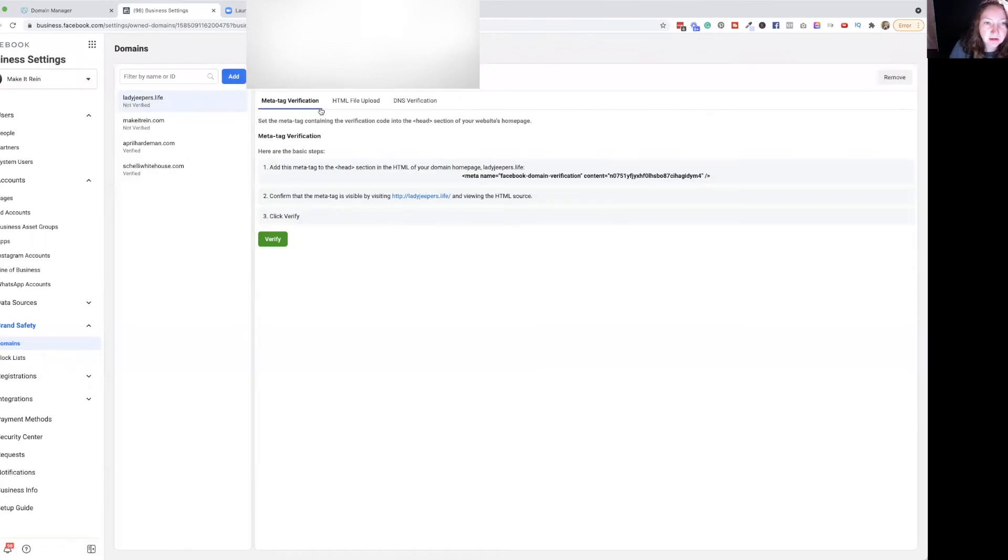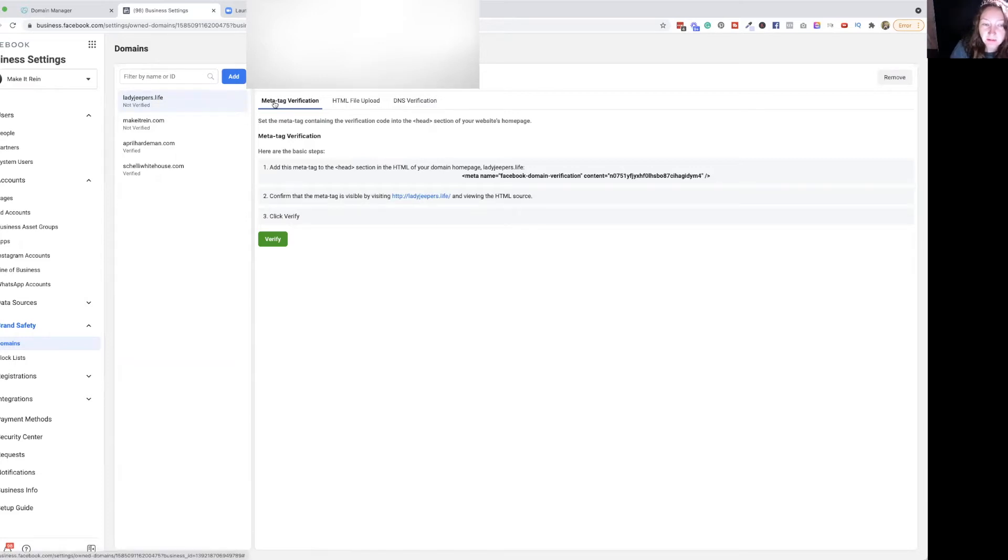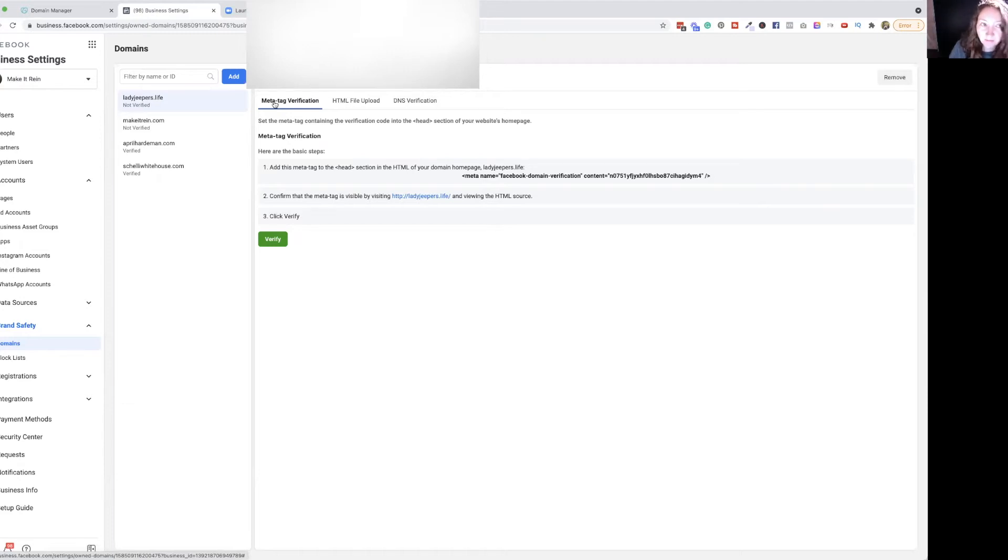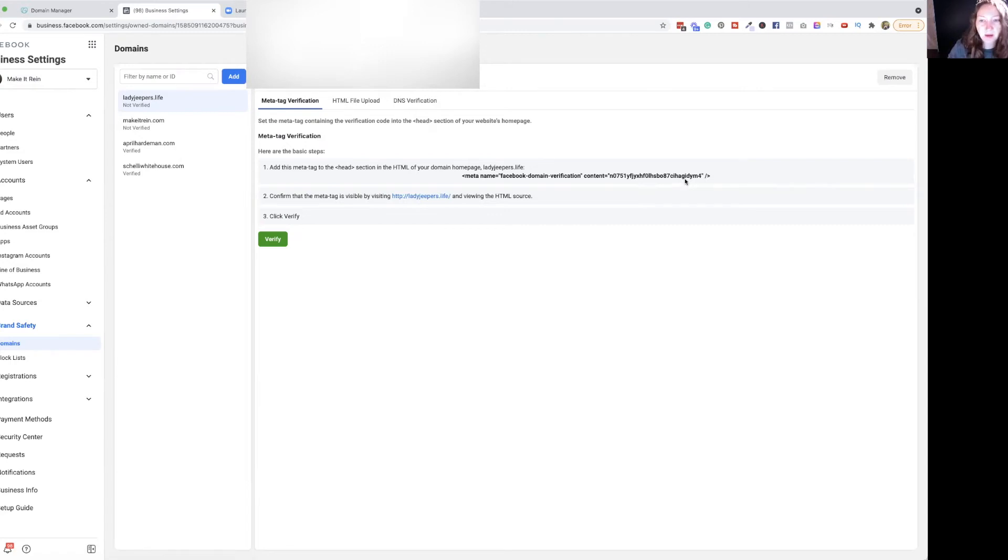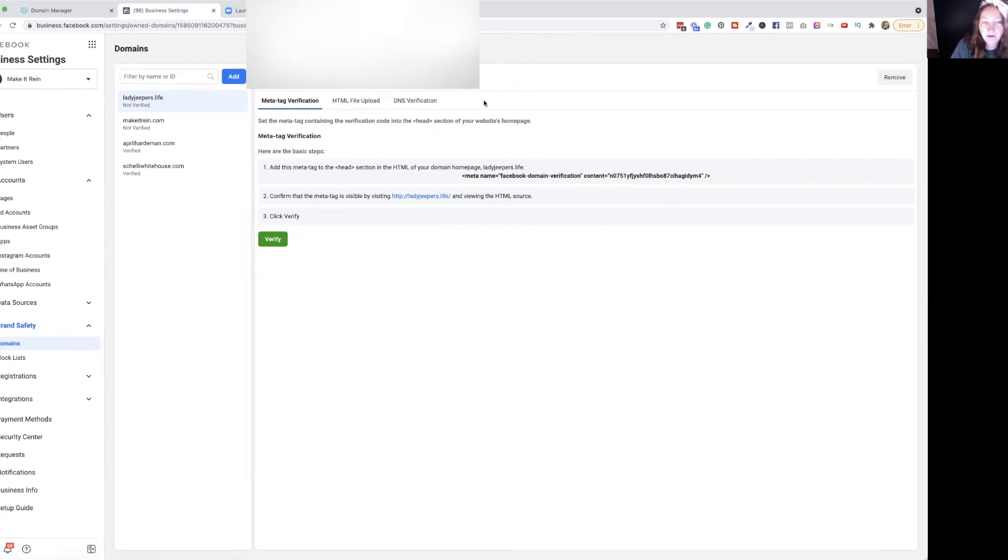Then you'll see there's three different options. I do end up doing the meta tag one a lot when I have it hosted on WordPress or on another platform where the site's actually hosted on. I can put this little tag almost in the same spot I put the pixel in the header. So this makes life a lot easier.